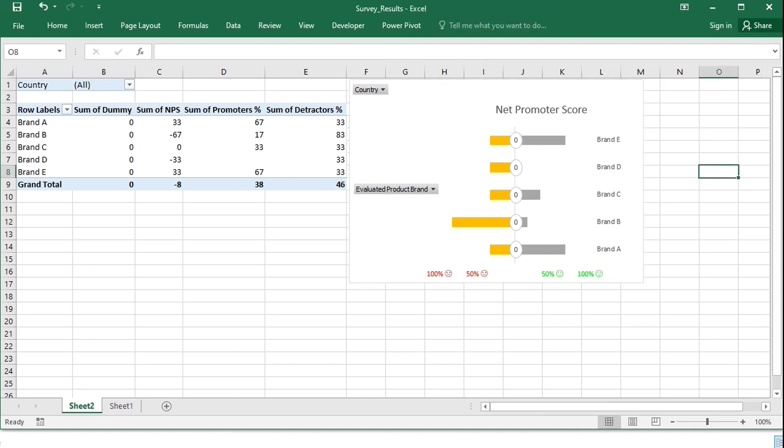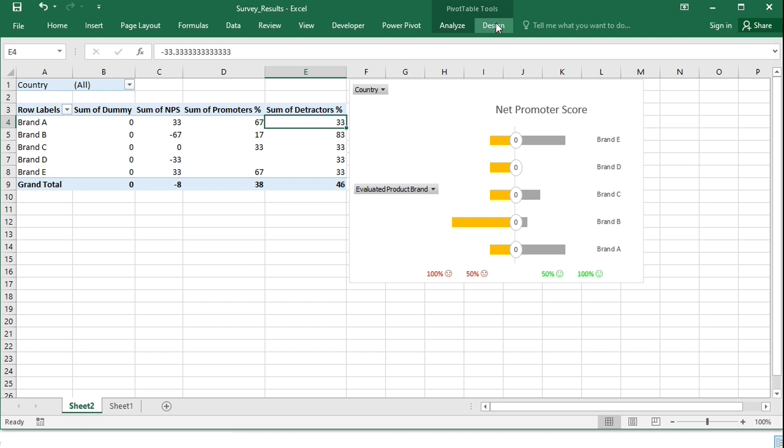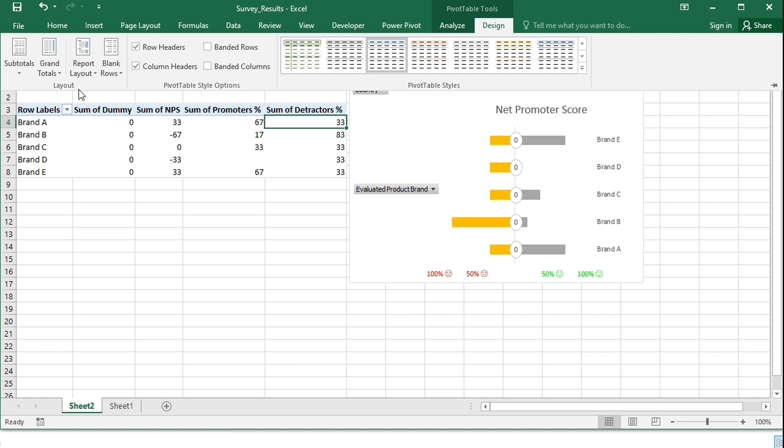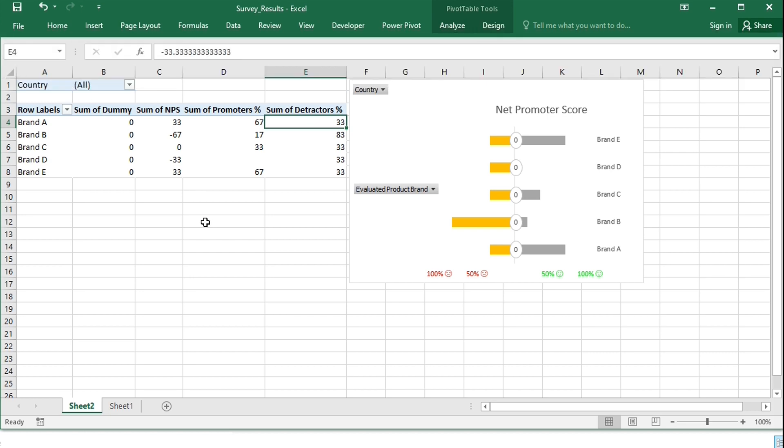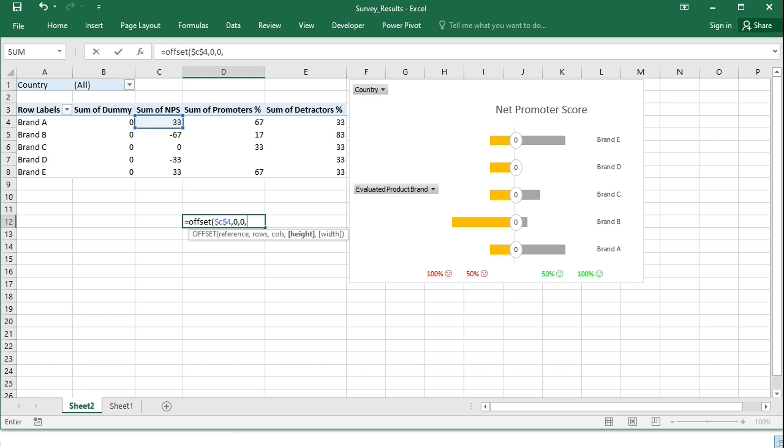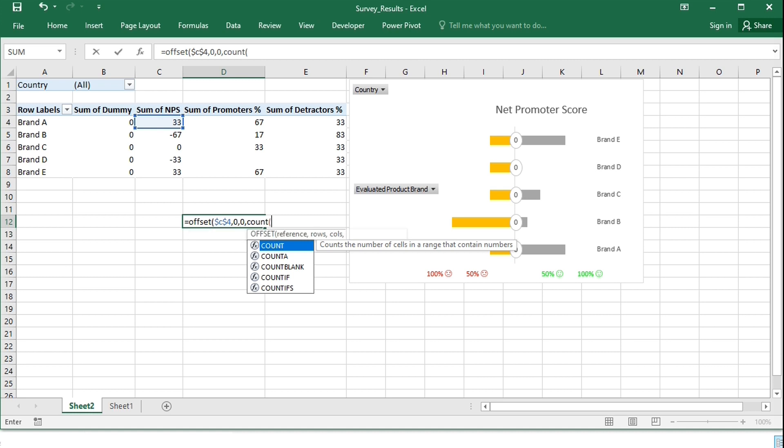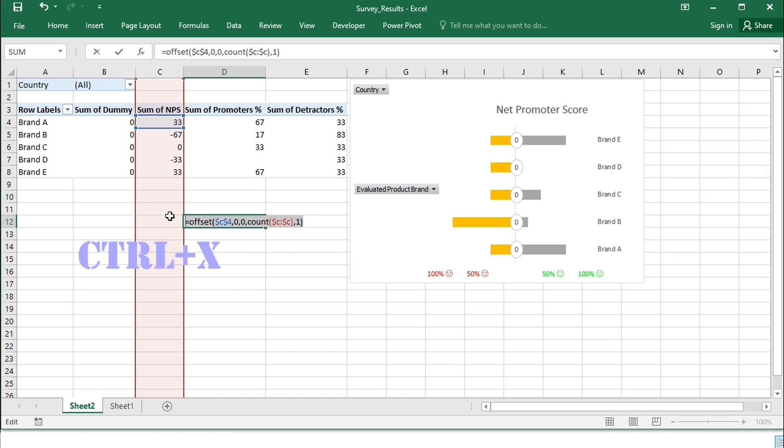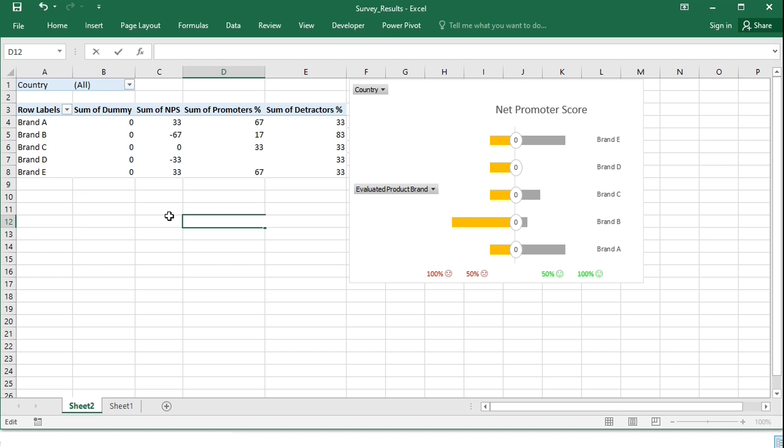The data labels belong to the dummy series, but I would like to assign values from the net promoter score column dynamically to the data labels. To do this, let's first remove the grand total from the pivot table, and type a formula for dynamic named range. This will be offset from cell C4. We'll stay in the same cell, so 0 for rows and for columns, and the height, so the number of rows that is necessary for the data range, which will be determined by the count function of column C. This will count the numbers in column C, and as width, I need one, so just one column.